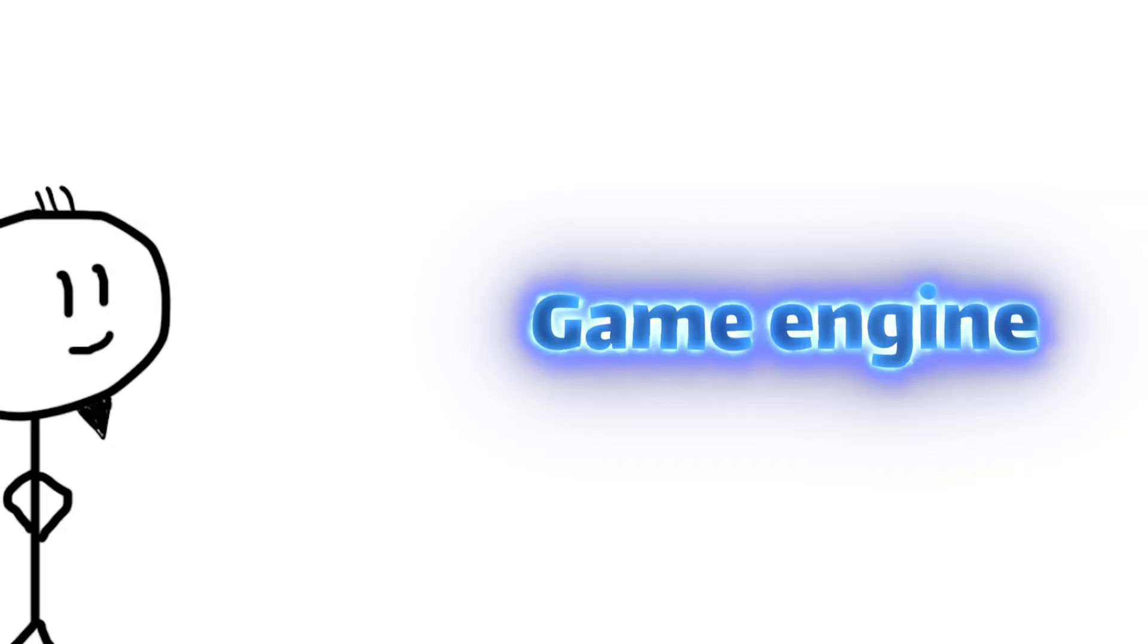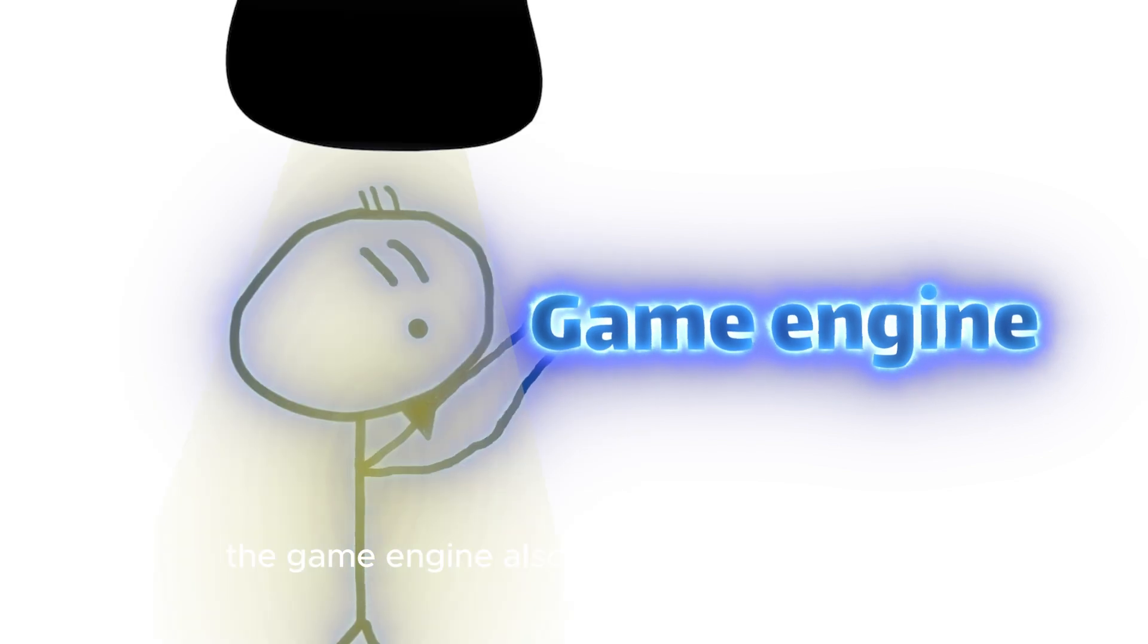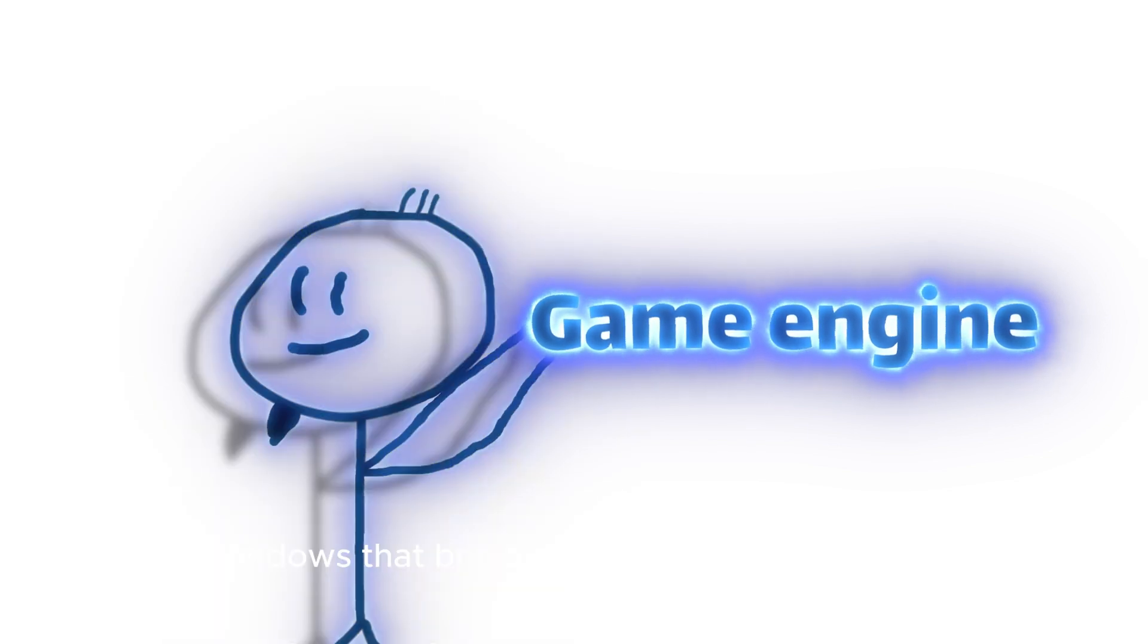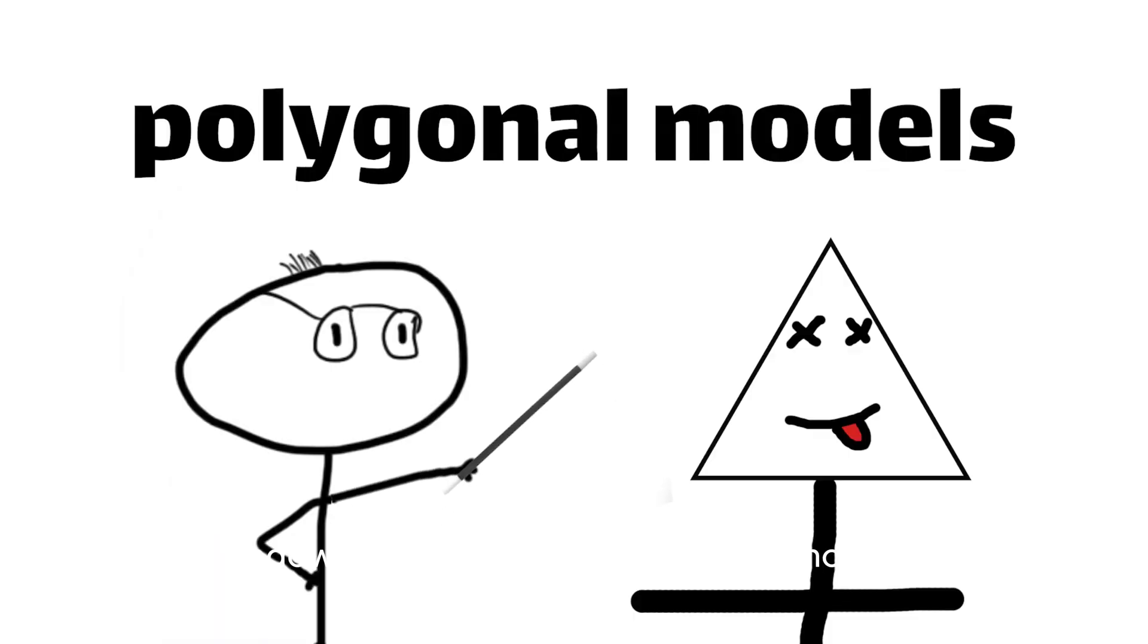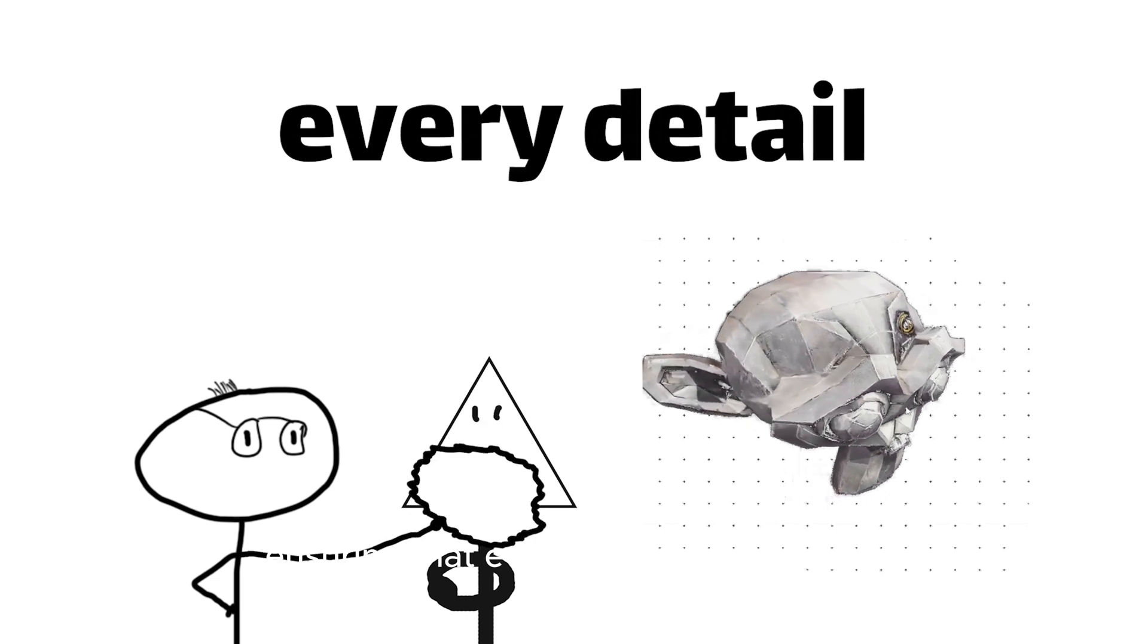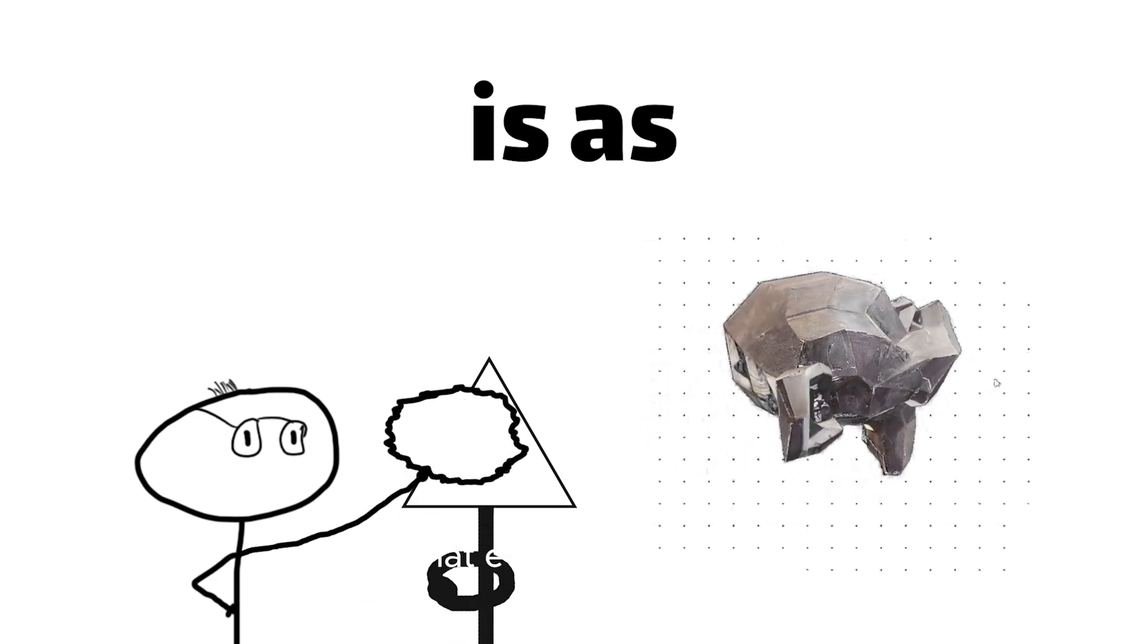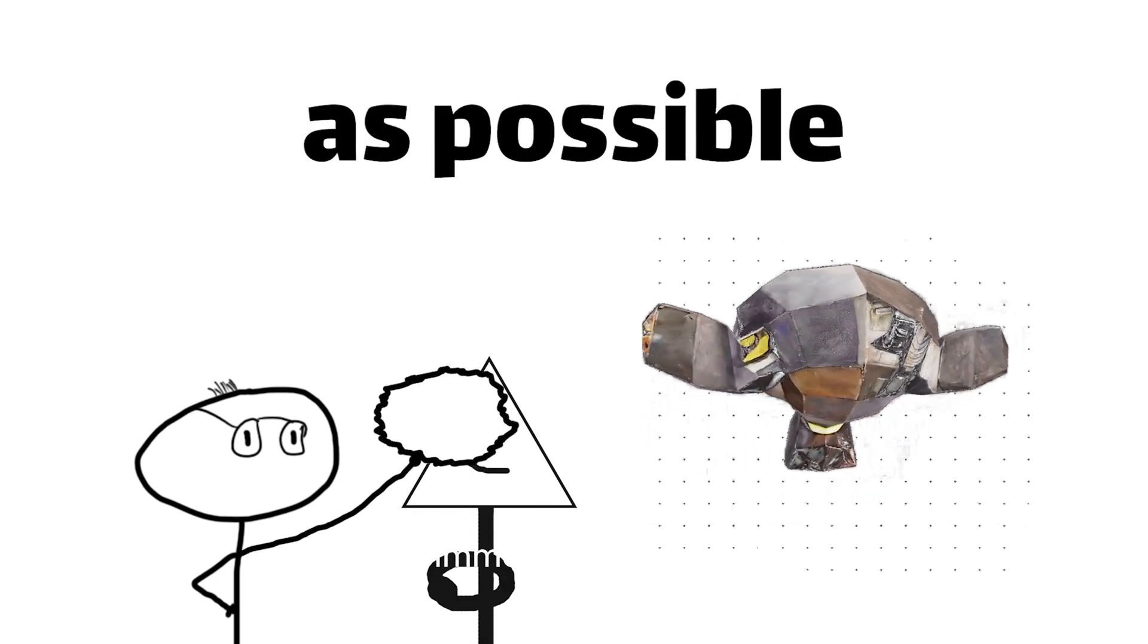But it doesn't stop there. The game engine also calculates the lighting, textures, and shadows that bring these polygonal models to life, ensuring that every detail is as realistic and immersive as possible.